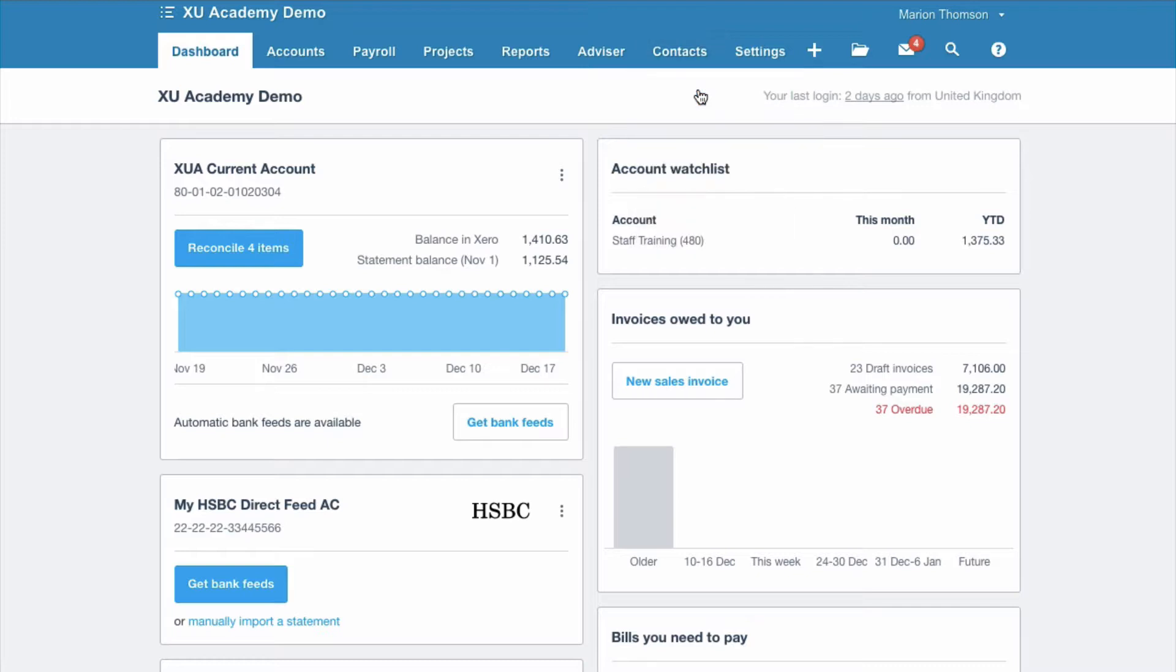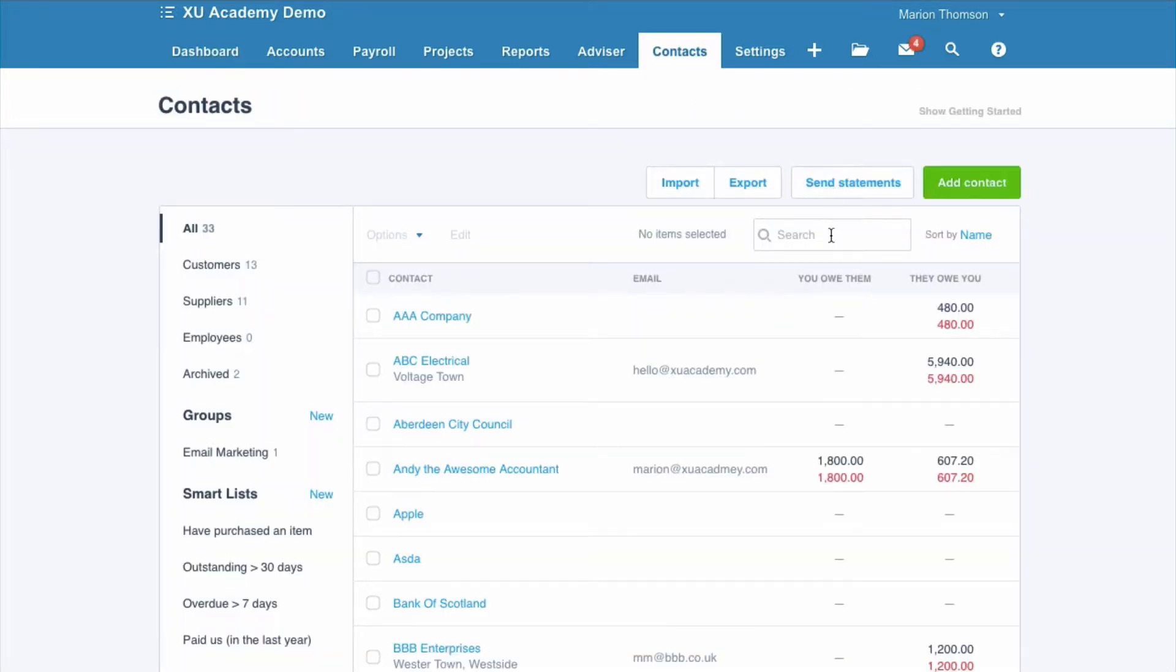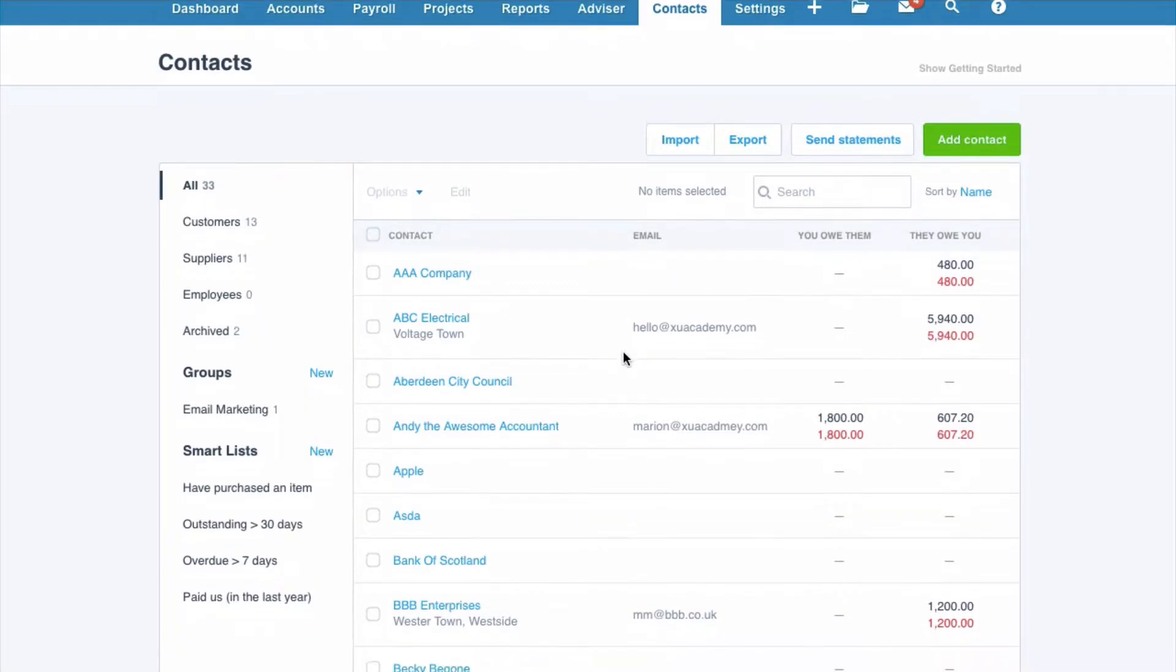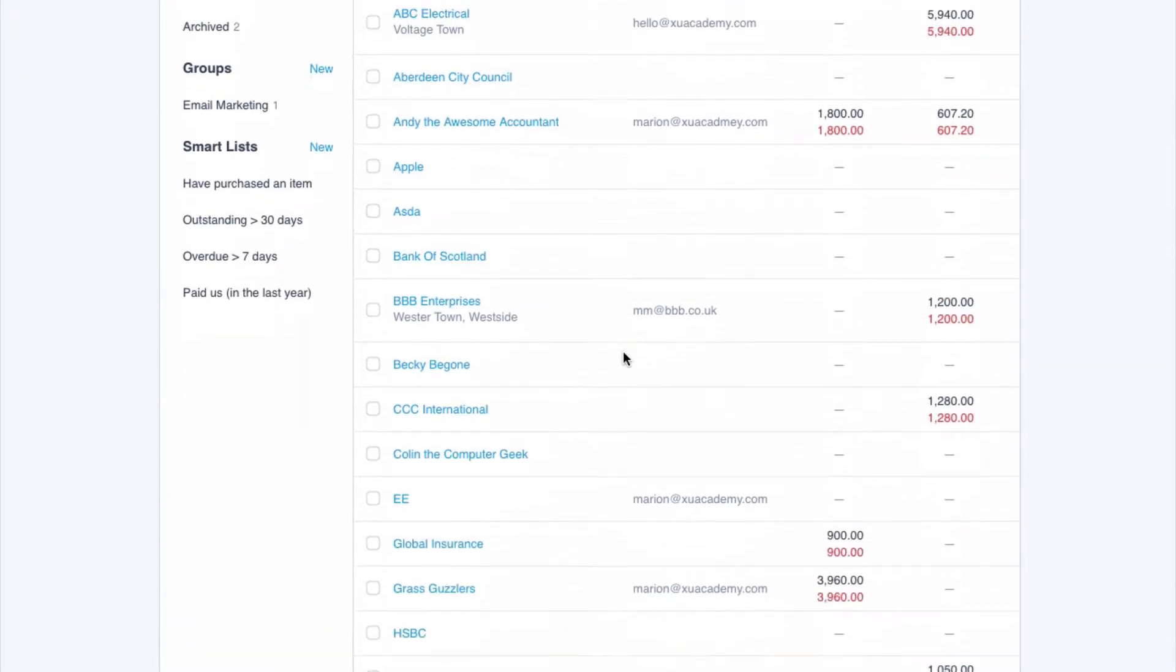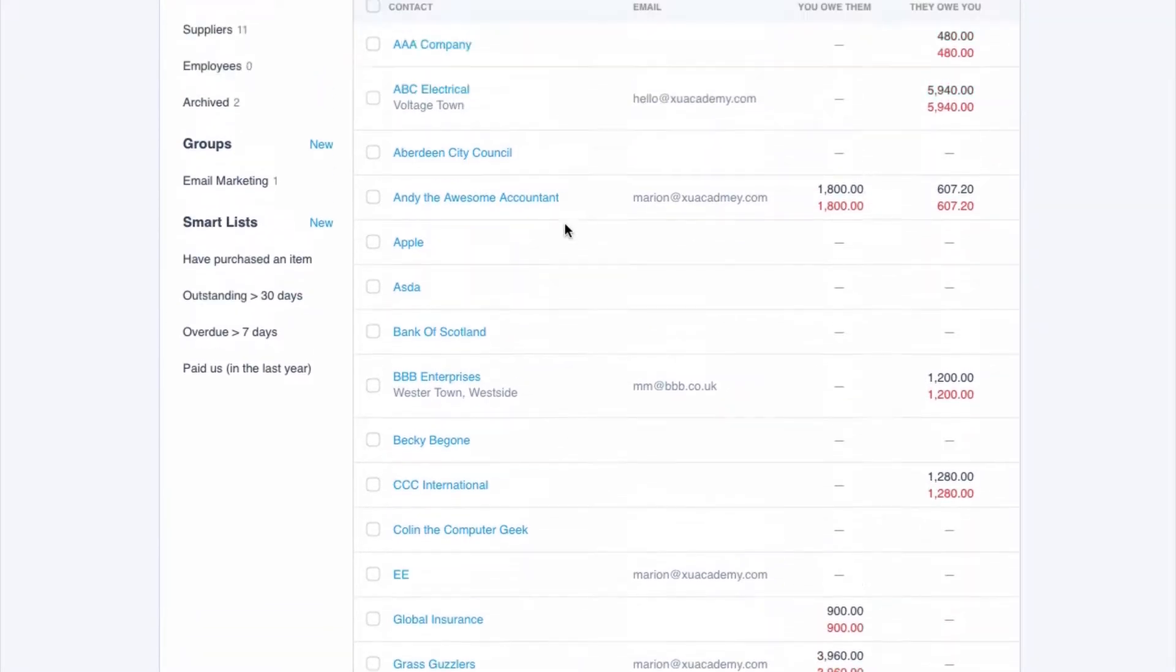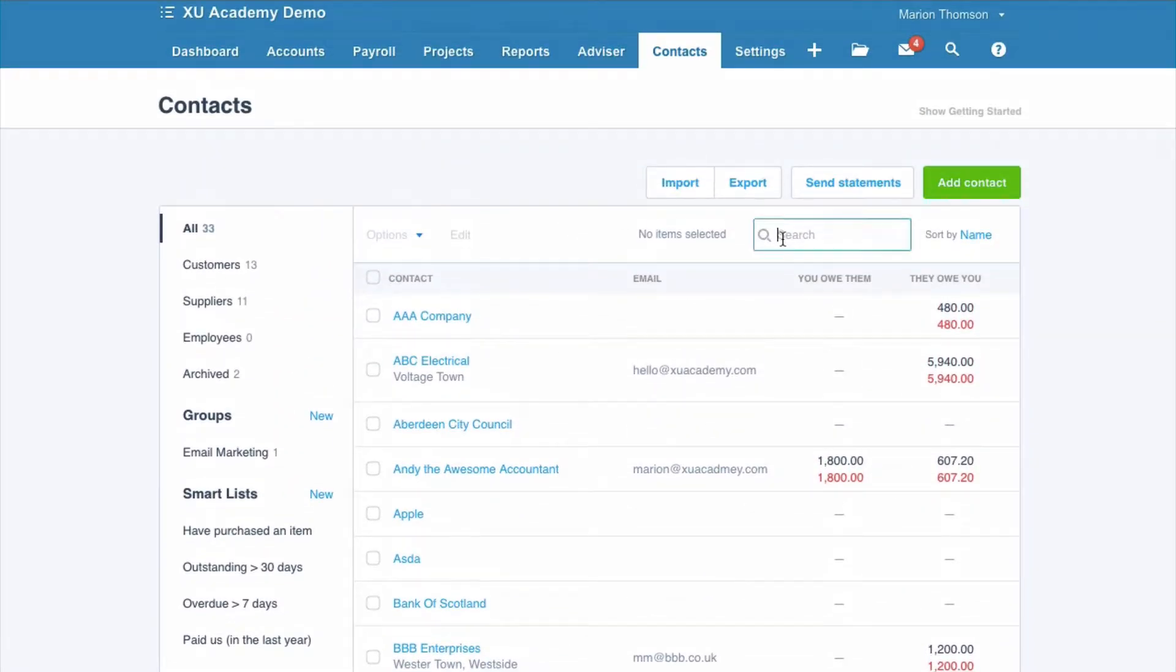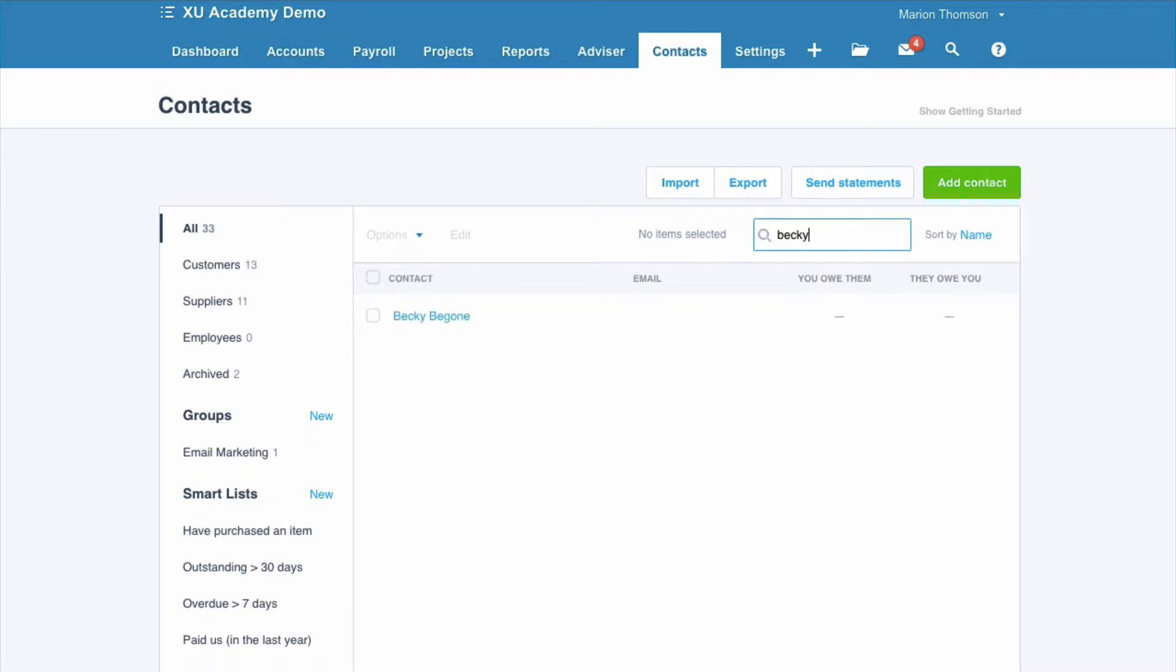We'll go to all contacts and we can use the search button or we can scroll down. We're looking for Becky Begone. If we had a big list, we would choose the search option to find our contact.